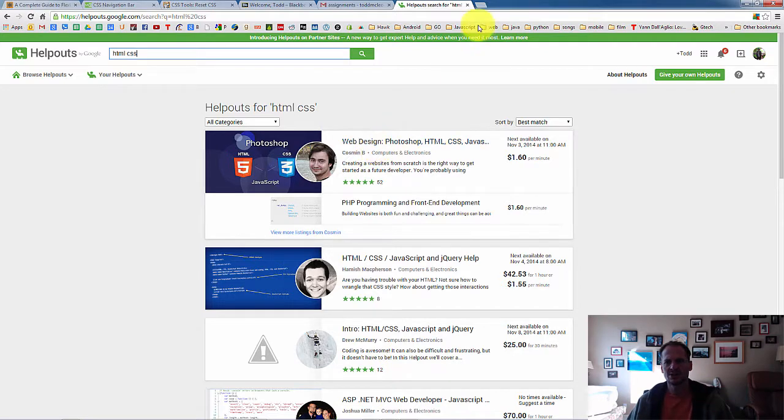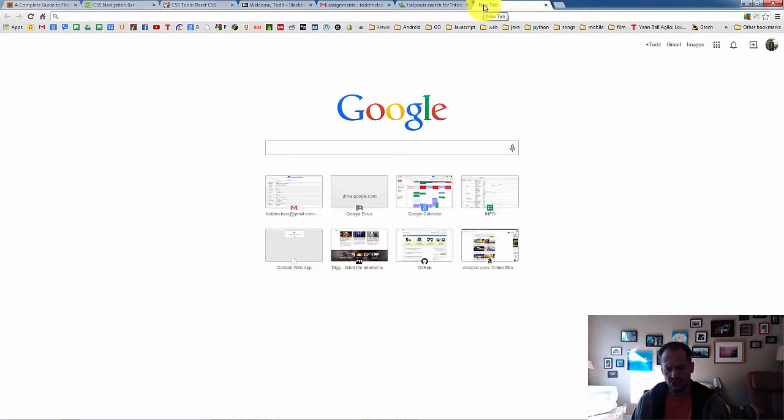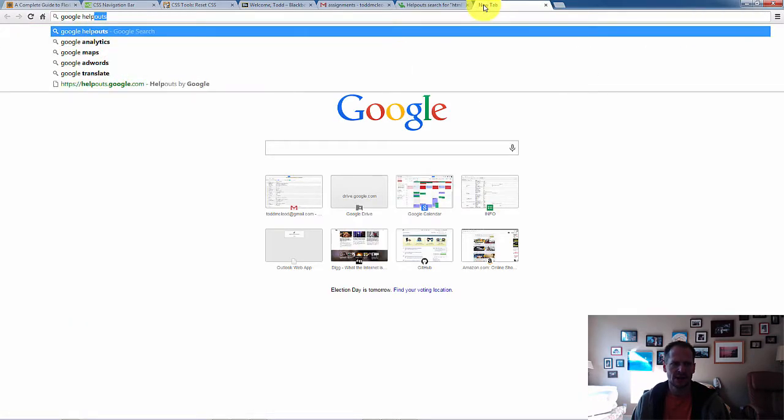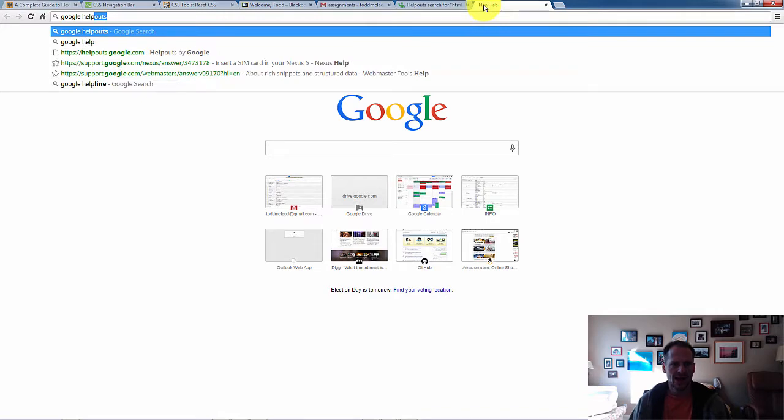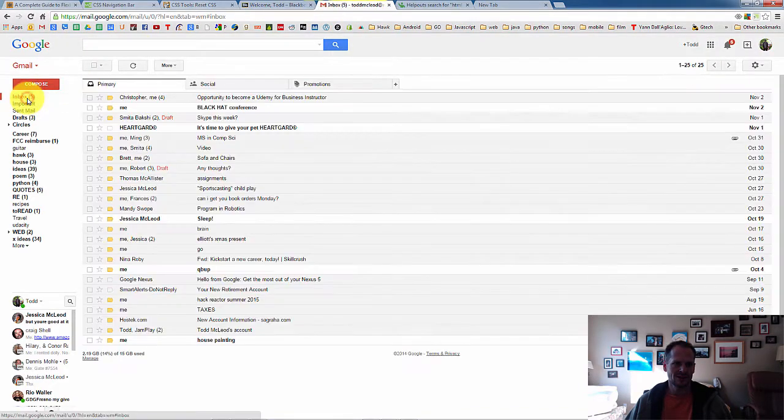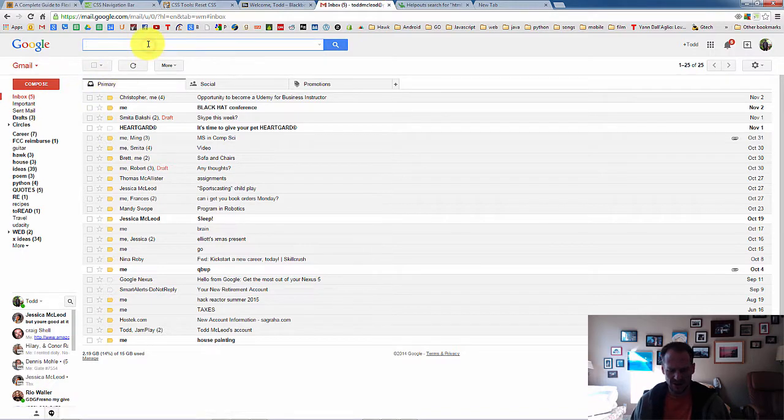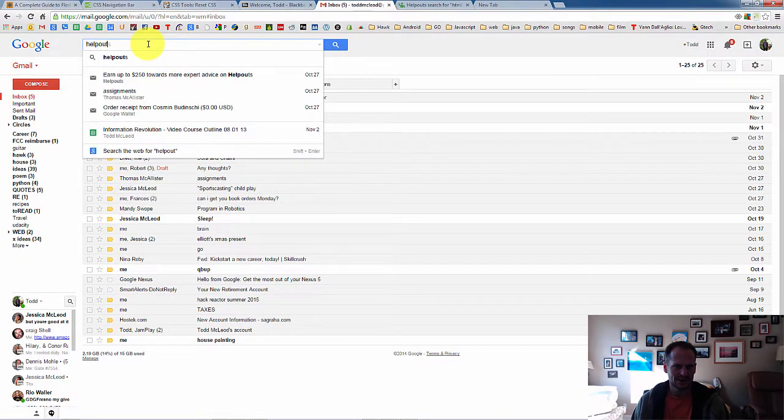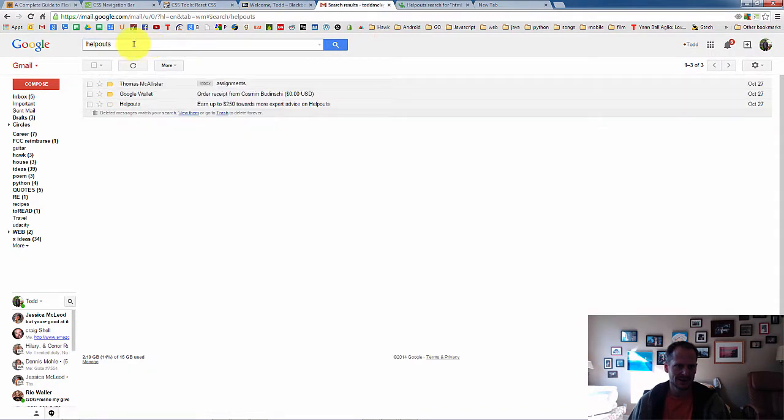Let me show you another trick. Let's say I do want to try Google Helpouts. I could go to Google Helpouts. Actually, I'm going to give you my coupon code. And then I will give you another way to find Helpouts.